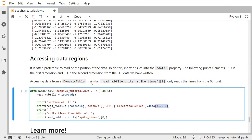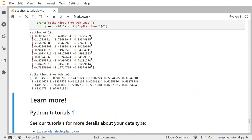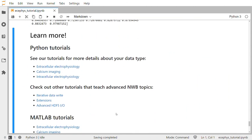Accessing data from a dynamic table is similar. You say read_nwbfile.units, then in the first bracket you pass the name of the column — in this case spike_times — and in the second bracket you indicate which rows you want. This example will print the spike times from the zeroth unit. To learn more about NWB and how to use the Python API PyNWB or the MATLAB API MatNWB to read and write NWB files, please go to nwb.org or check out this notebook and click the links within the notebook for more information. Thanks for listening.